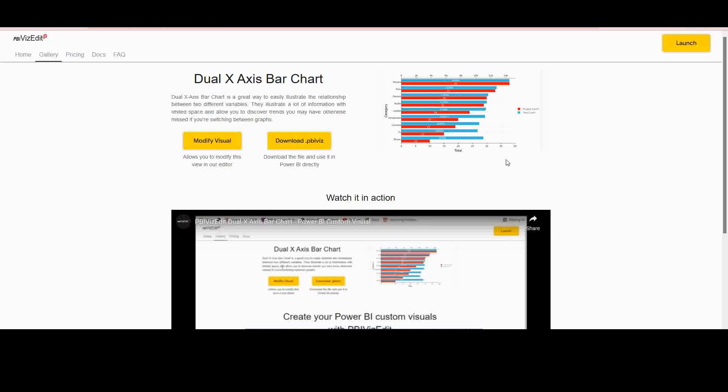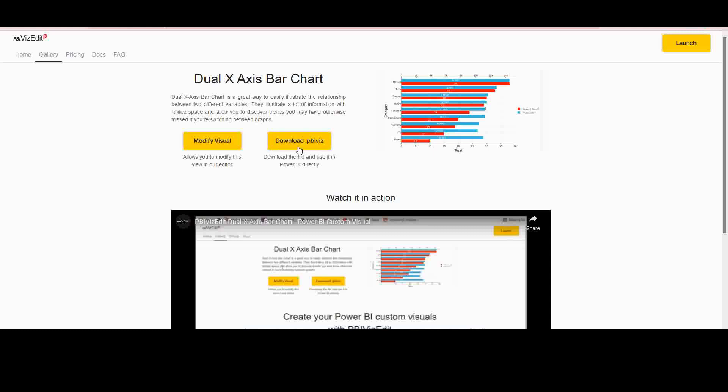To use this Power BI custom visual, once you're at the PBI VisEdit page for the visual, you can click on modify visual to get directly to the editor and start using it. Alternatively, you could download the existing custom visual and then try it on your Power BI dashboard directly. Note that the default download is restricted to about three months of free use, and after that you would either have to continue using that visual with a PBI VisEdit logo or you could pay and download the actual visual that you want.